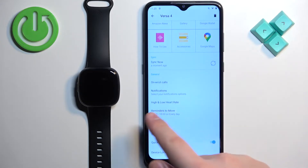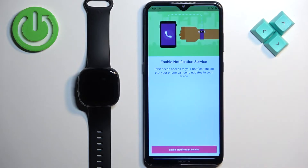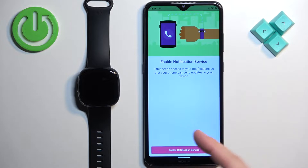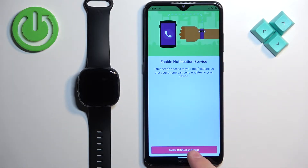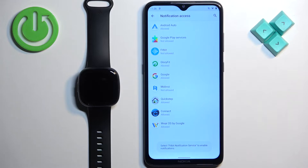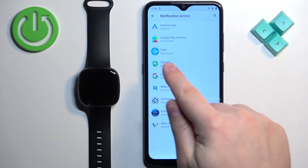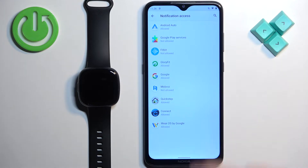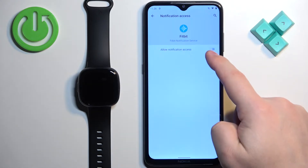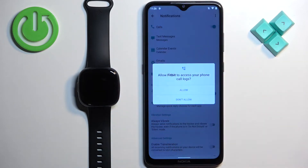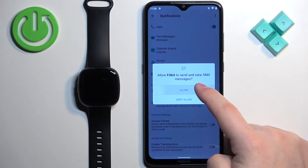On this page, scroll down, find the Notifications option, and tap on it. If you don't have the required permissions allowed, you will probably see a message — tap on 'Enable Notification Service.' It will redirect you to Settings, where you'll see a list of applications including Fitbit. If it says 'Not Allowed,' tap on it, tap the switch, tap Allow. Once you allow notification access, you may be asked to allow additional permissions like call logs and SMS — go ahead and allow those.